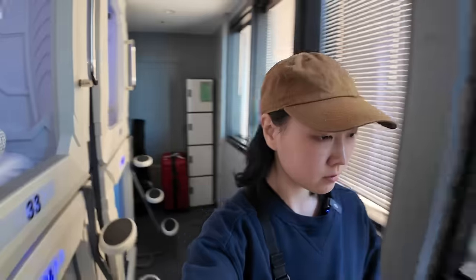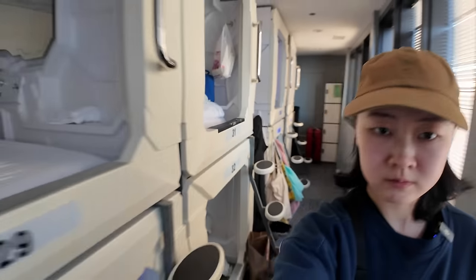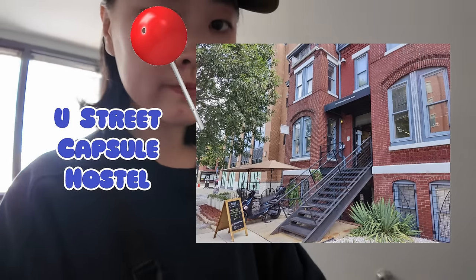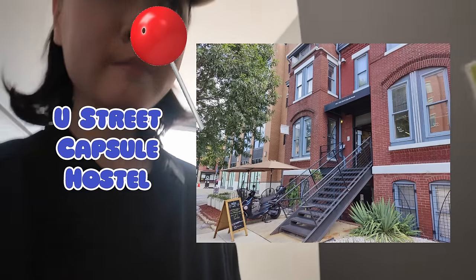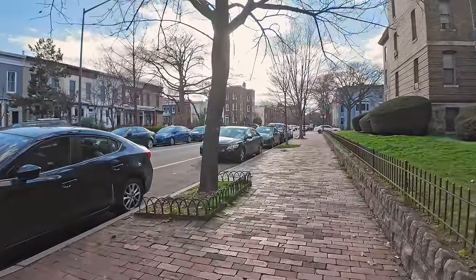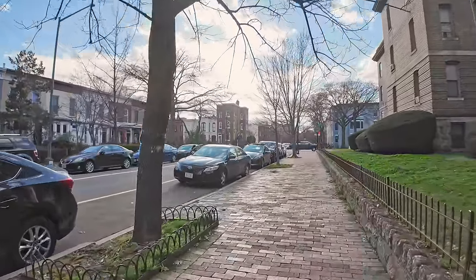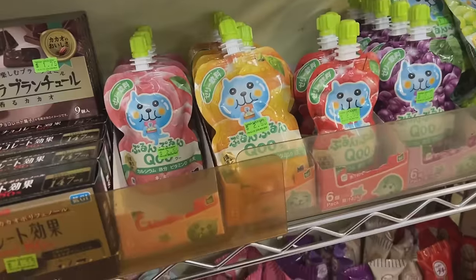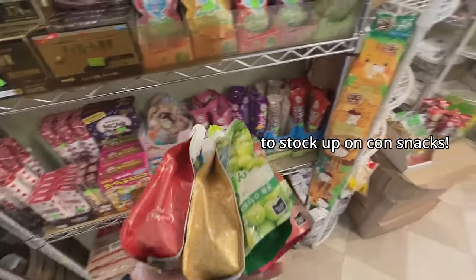The con starts on Friday at 1 p.m. and I flew in on Thursday. I stayed at the U Street Capsule Hostel, which is right next to the metro that goes straight to the con center. It's also a five-minute walk to Trader Joe's and a ten-minute walk to a Japanese convenience store.